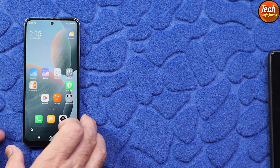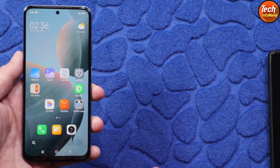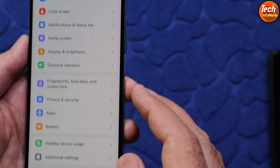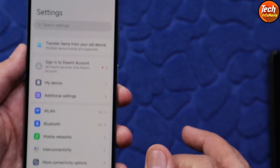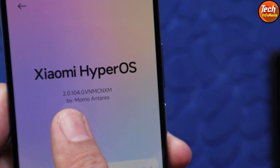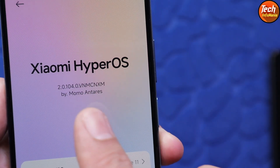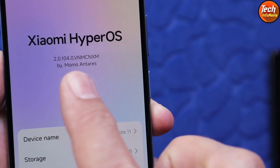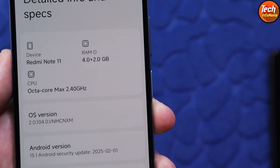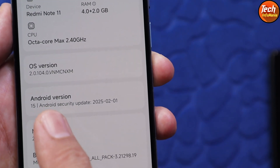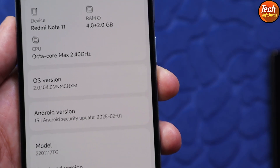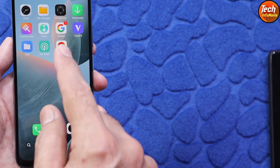First boot completed — I will complete the setup screen. Beautiful wallpaper and beautiful icons — HyperOS 2.0 on the Redmi Note 11. Going to Settings, this is the HyperOS 2.0 settings interface. Tapping 'My Device', you can read: Xiaomi HyperOS 2.0.104, ported from the China base ROM. The great news is that the Redmi Note 11 is now updated from Android 13 to Android 15, and from HyperOS 1.x to HyperOS 2.0.